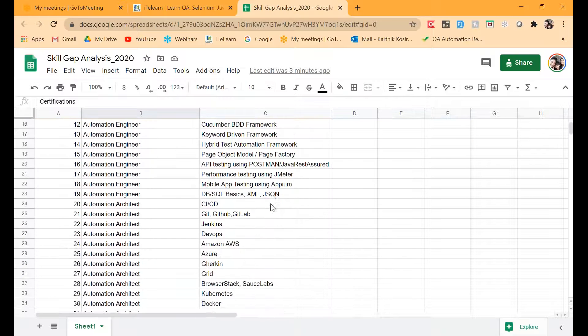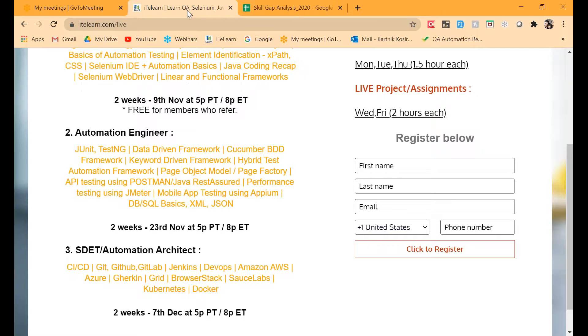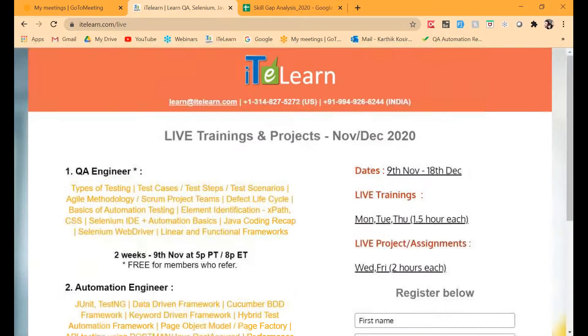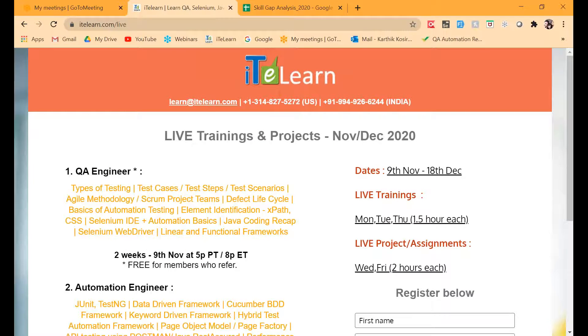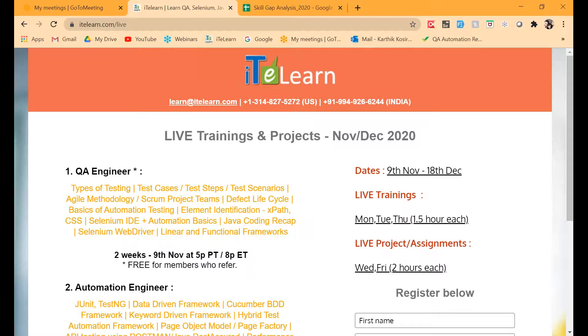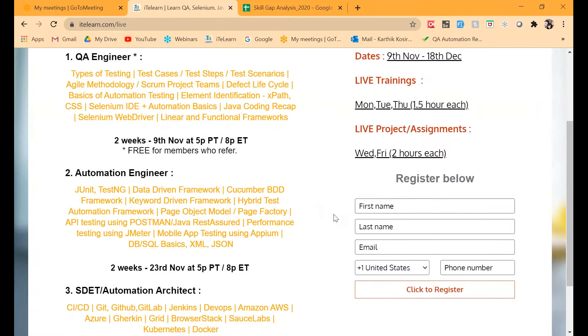Team, do register on itelearn.com/live and start attending this training. A lot of the content we will provide is being prepared in a very fresh manner based on what the industry requires today. I'll see you at one of the live sessions soon, so visit itelearn.com/live and please sign up so we can have you join these trainings. Thank you, take care, talk to you again.